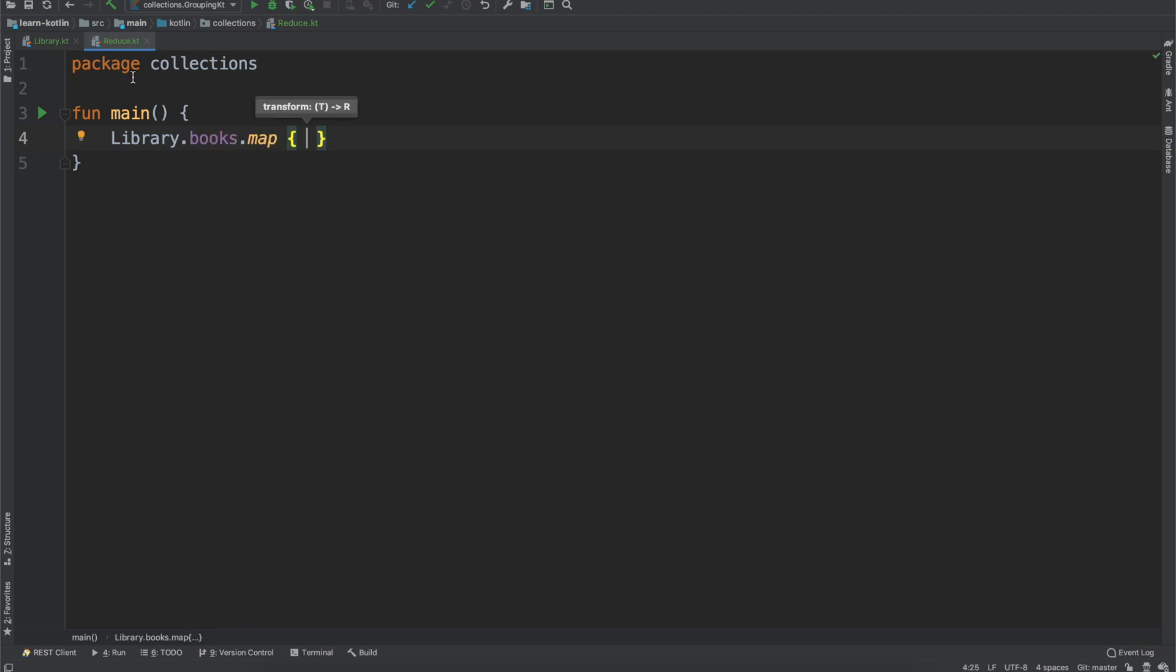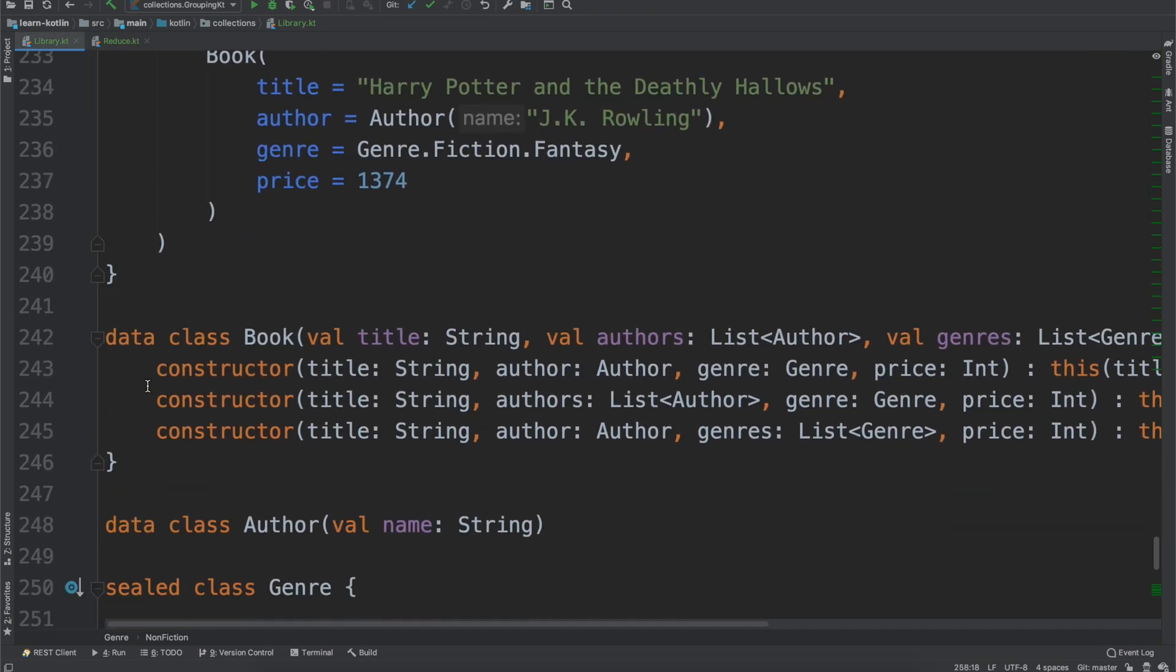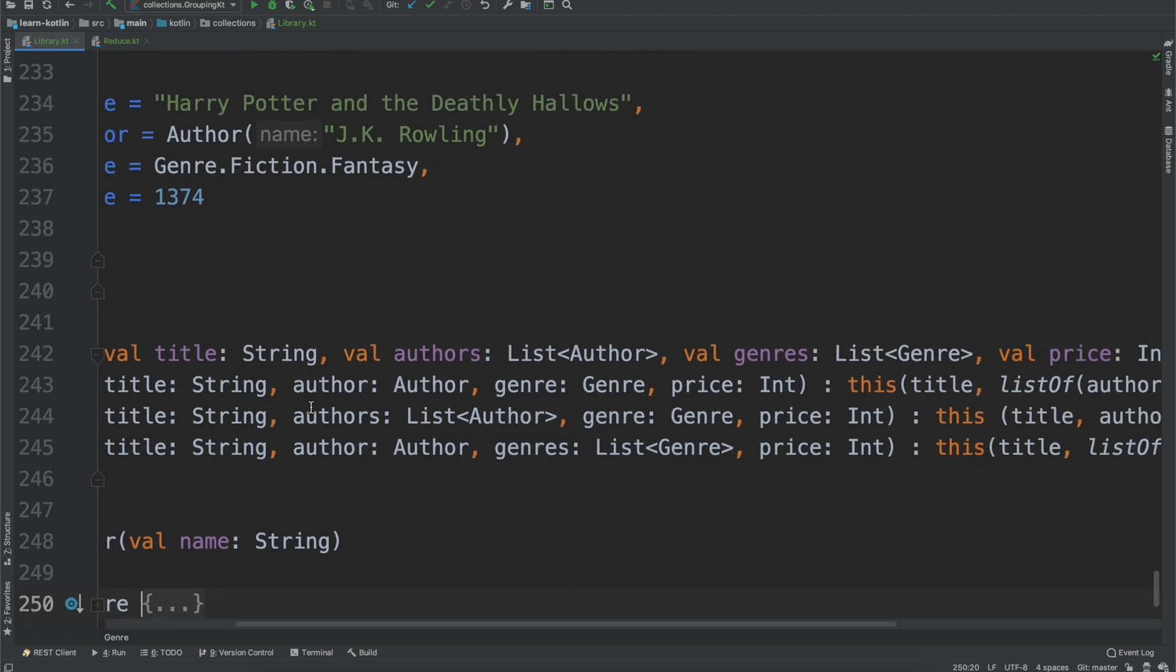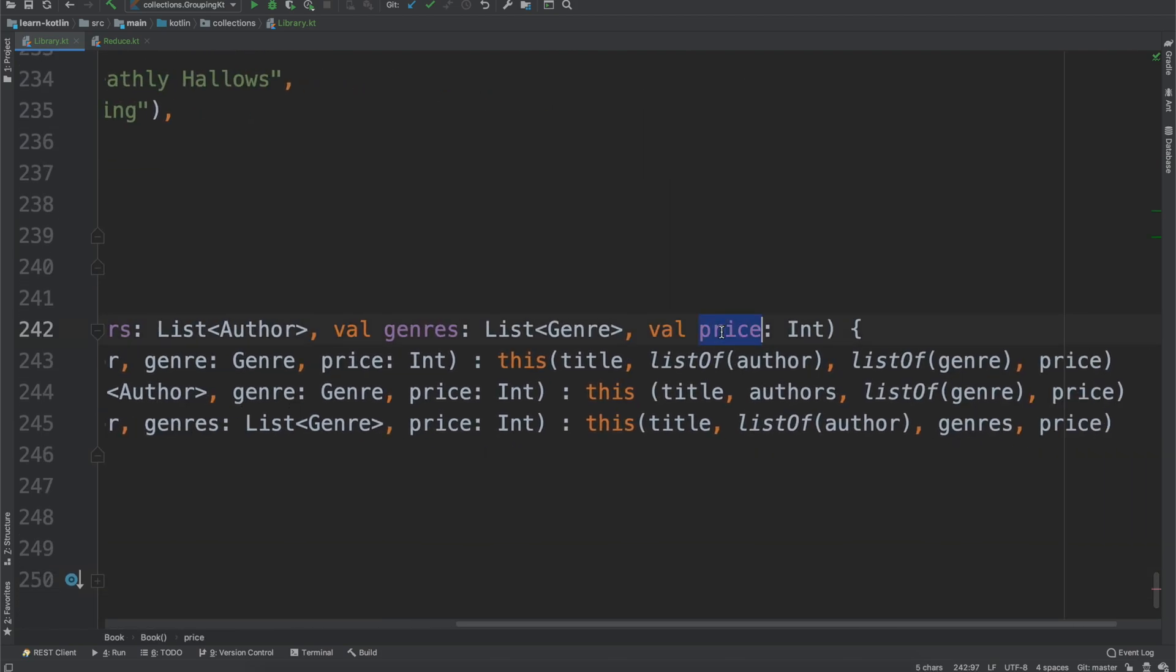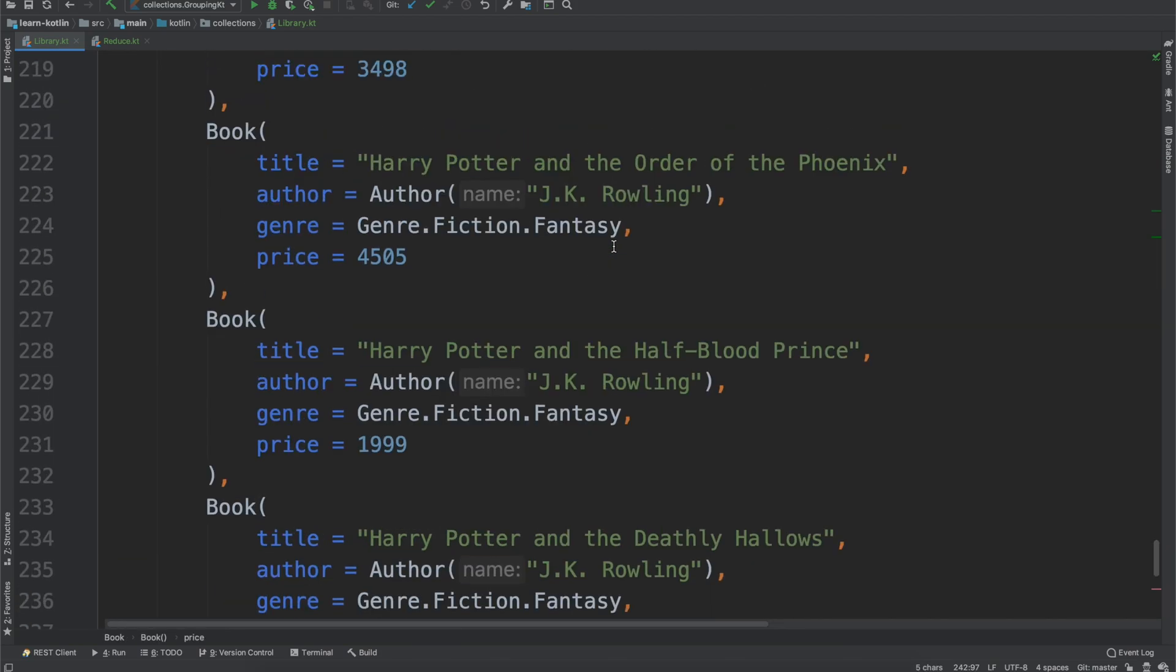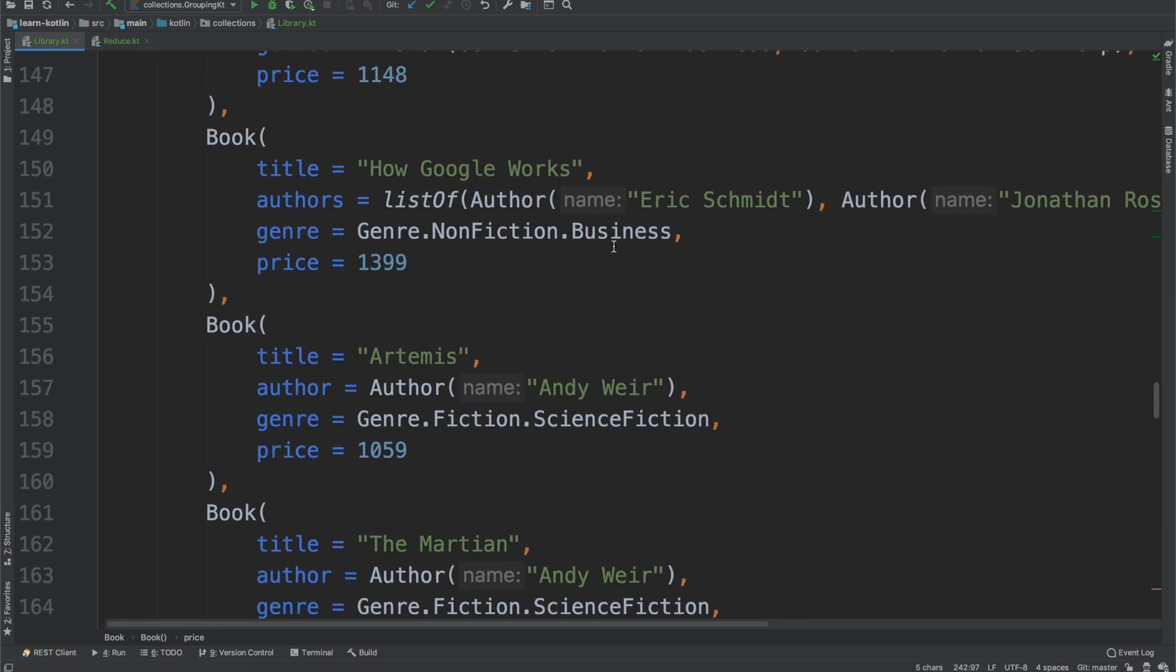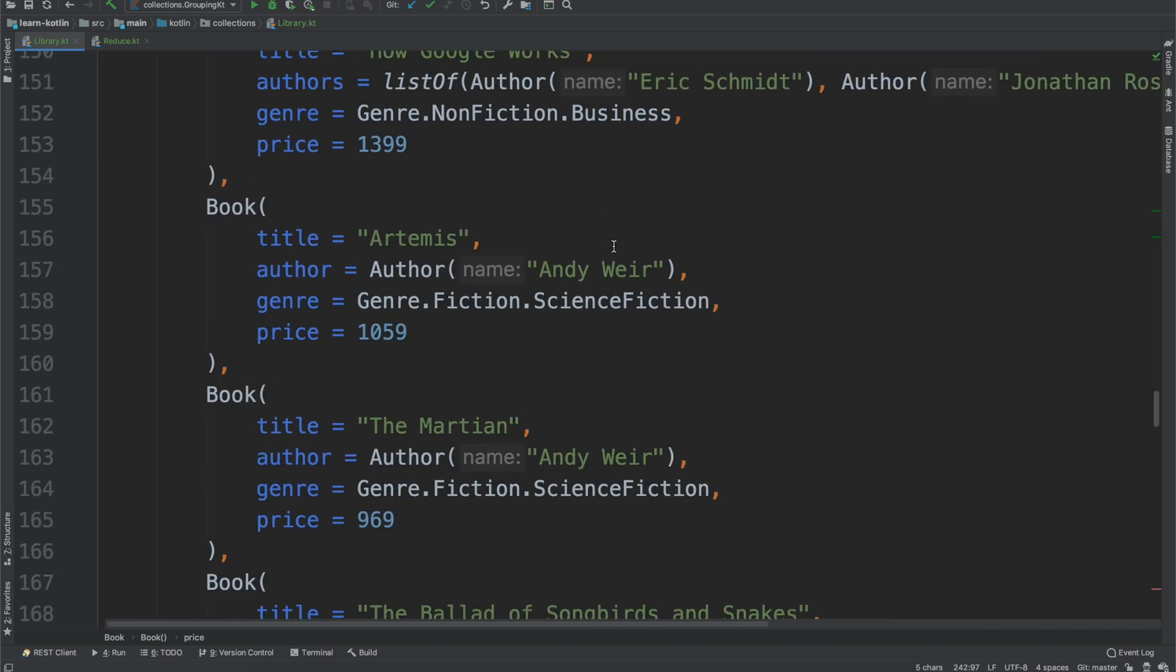Now one thing that we haven't worked with yet within the library, if we go over here and just take a look at it and poke around, you'll notice that we have that price. So these are just prices that when I was looking at Amazon, the price of the books.